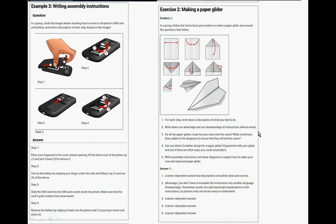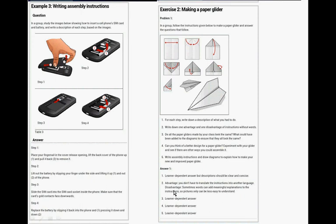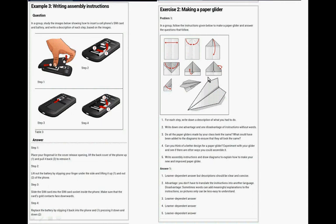Write down an advantage and disadvantage of the instruction with advantage. You don't have to translate the instructions into another language if you don't have the words. Disadvantages, sometimes words can add meaningful explanation to the instruction so the pictures only can be less easy to understand. So sometimes the colors aren't printed so you can't see that it's folded here and fold it around. For instance, this bit is a little bit difficult to understand. It actually means you only need to fold that triangle over and then you have to flip it over, but it's quite difficult to understand.